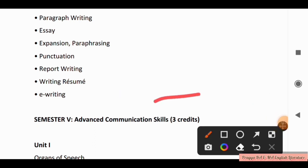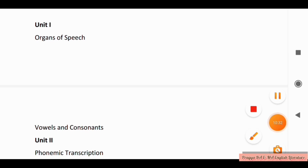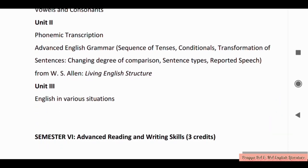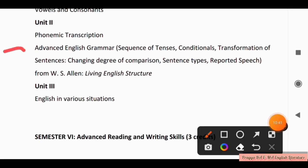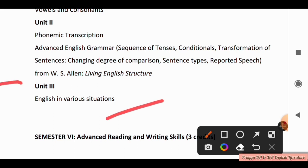In Semester 5, Advanced Communication Skills. Unit 1 covers Organs of Speech, Vowels and Consonants. Unit 2 covers Phonemics and Transcription. Next is Advanced English Grammar: Sequence of Tenses, Conditionals, Transformation of Sentences, Changing Degrees of Comprehension, Sentence Types, Reported Speech, and English Structure. Unit 3 covers English in Various Situations.